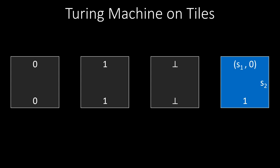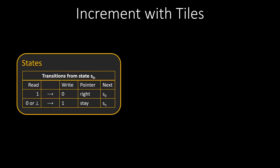As said before, the top row is simply the tape input of the Turing machine. Let's try this with an example. A simple example of a Turing machine in action is incrementing a number. For incrementing a number, we have two states, a starting state S0 and a halting state SH. Here are the two transitions out of state S0. Let's translate these states and transitions into tiles.